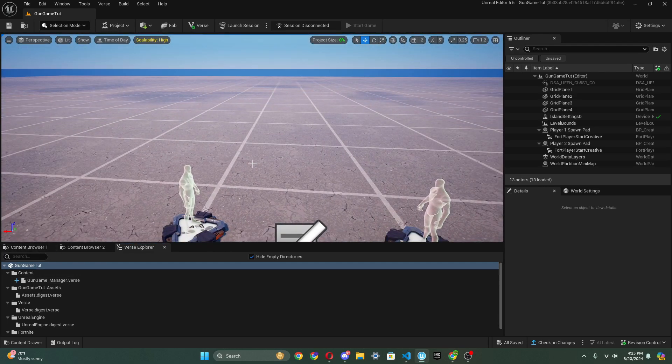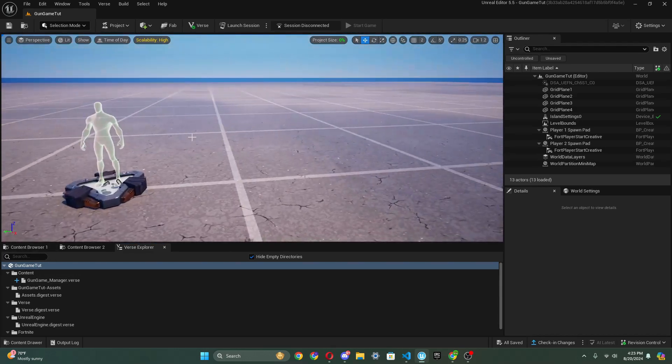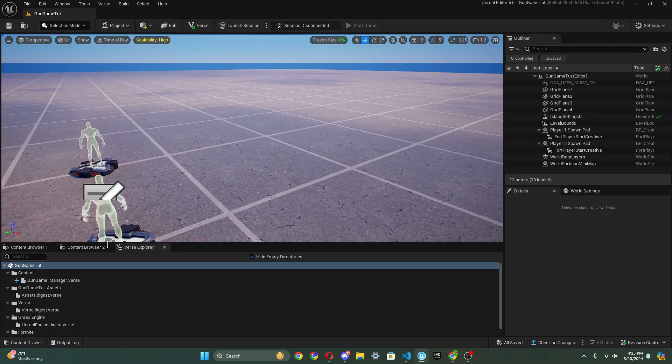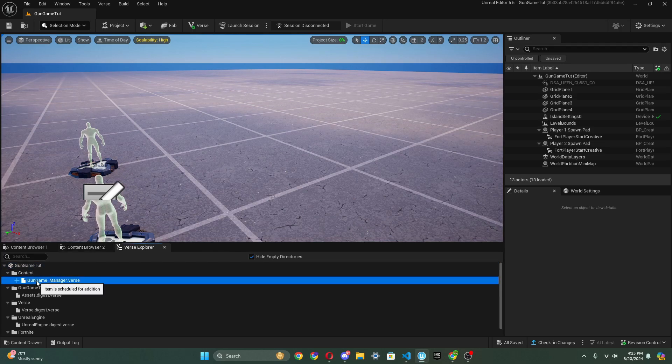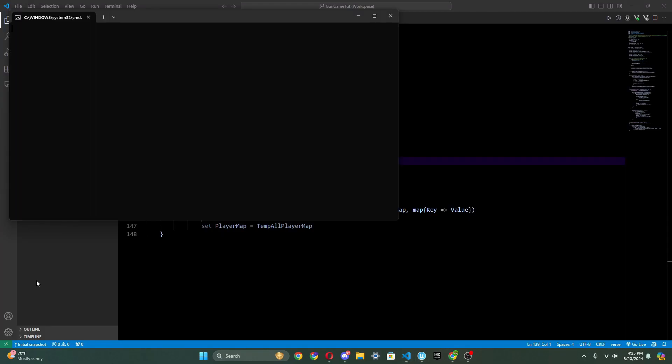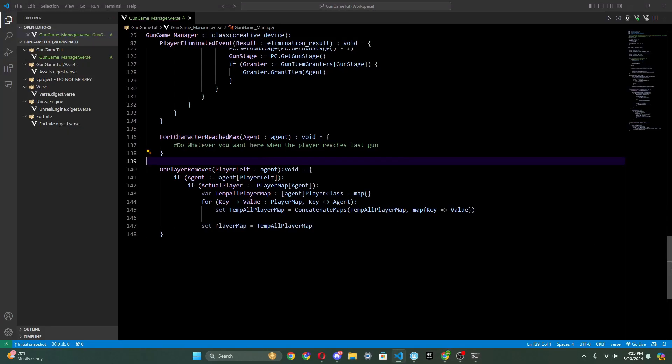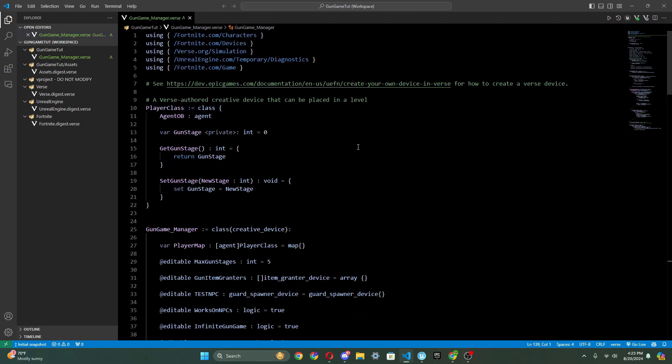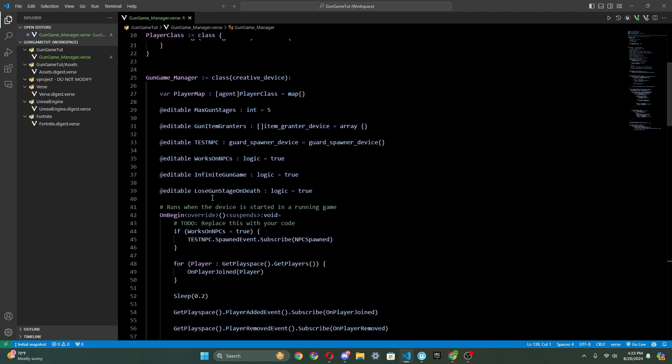Before we add in the devices and everything to make it work, I just want to explain some parts of the script. You can skip ahead of this if you want. There will be timelines in the video. As we see here, we have a player class, and that stores our gun stages privately in the player. And then we just have a player map to store all the player classes.